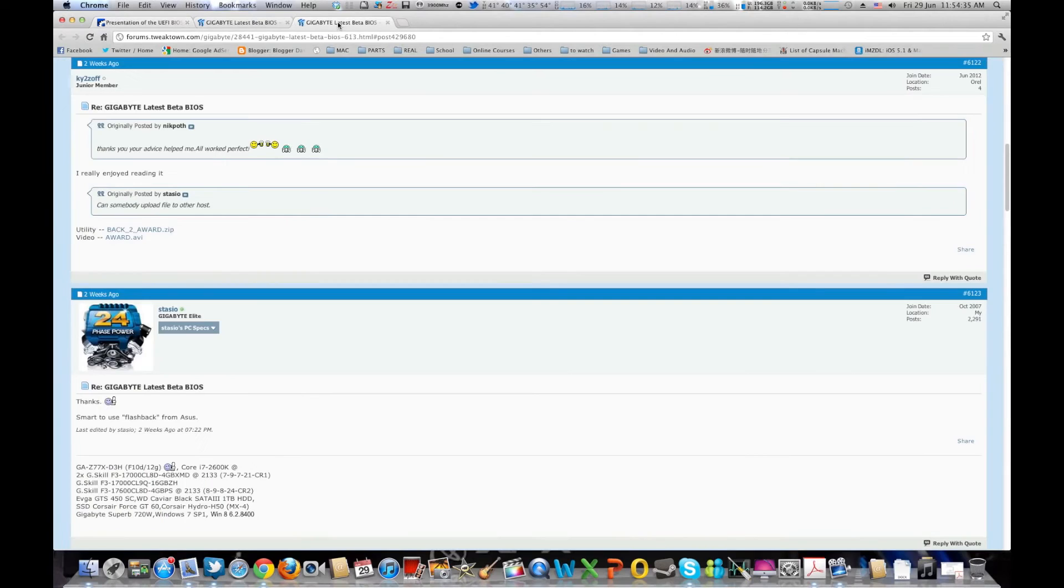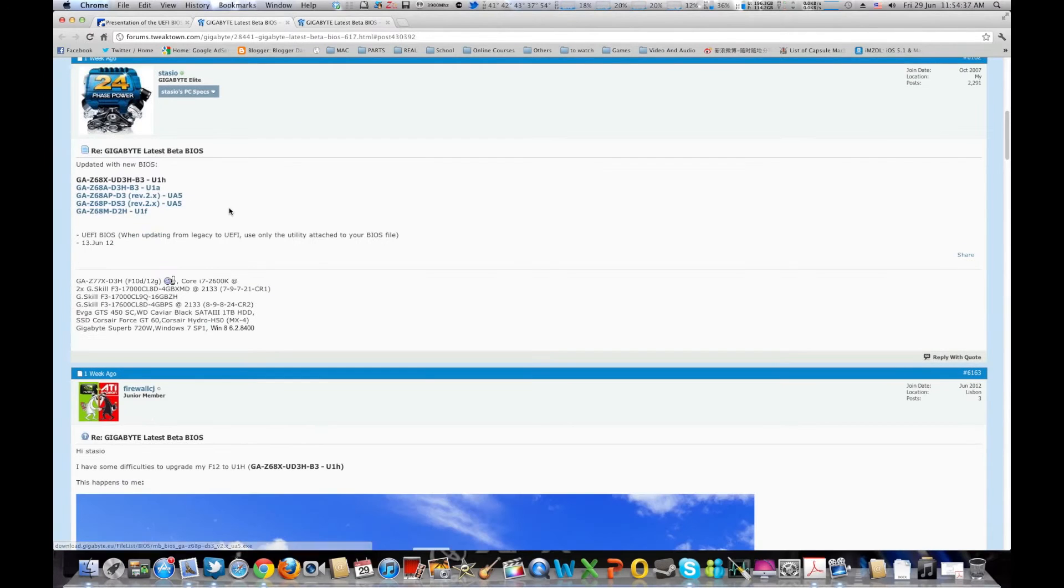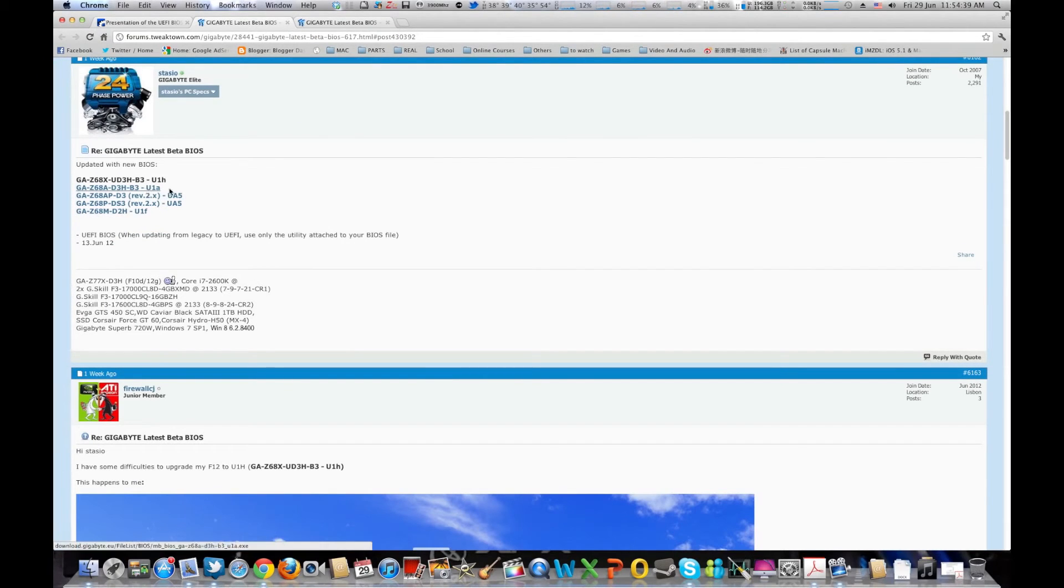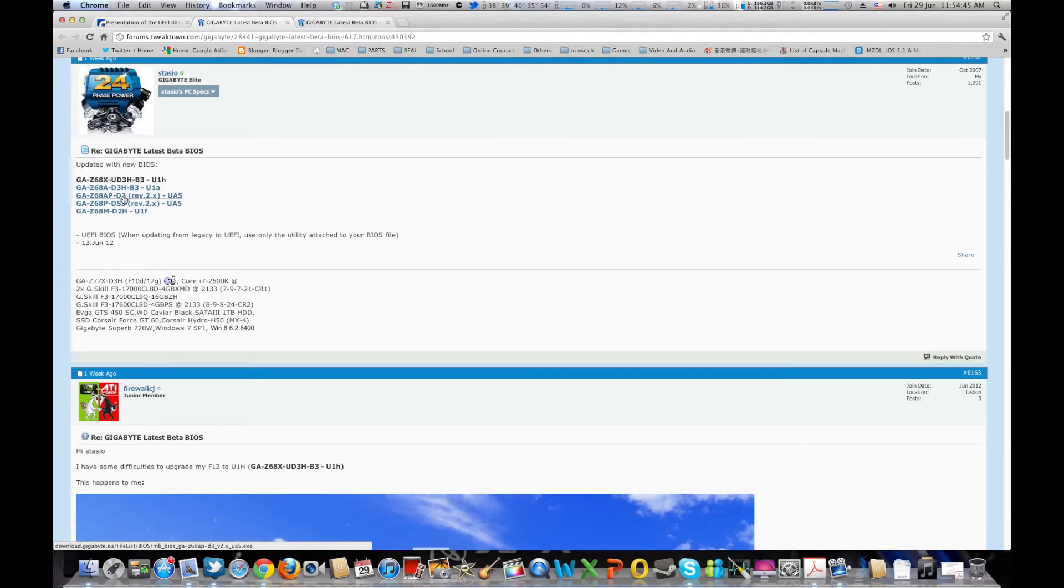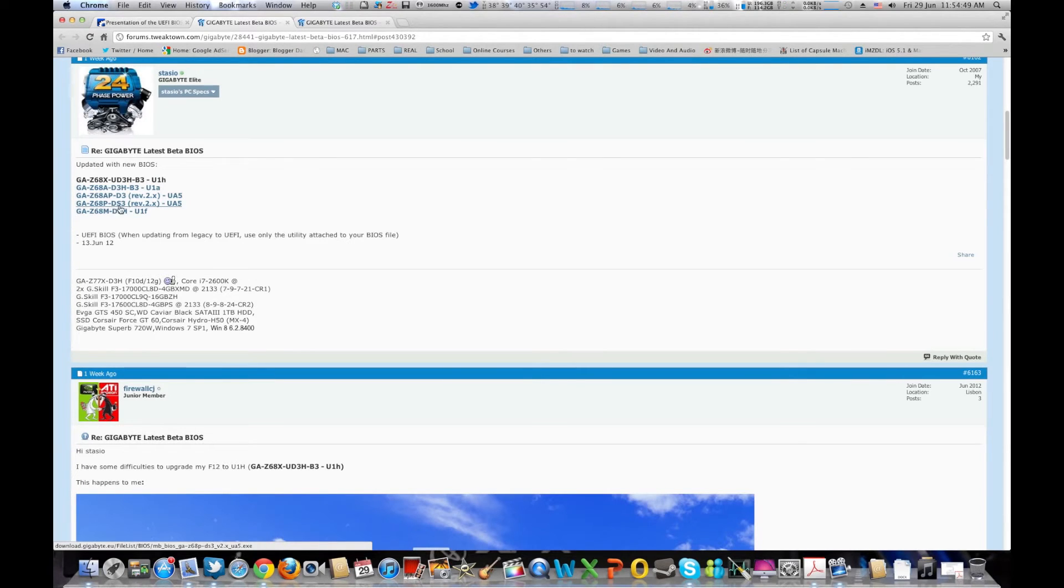And some of the boards that have a beta already are Z68XUD3HB3, Z68A-D3HB3, Z68APD3, Z68PDS3, and Z68MD2H.